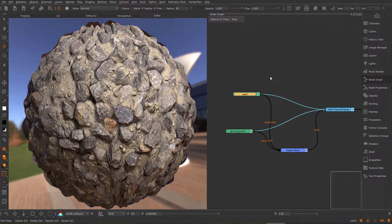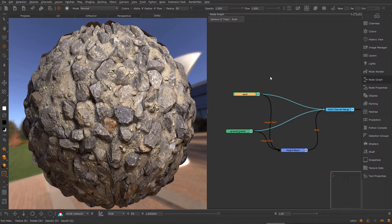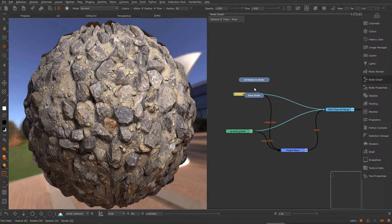You can also find this in the new hotbox, which is on the F8 key. So I press F8, go to the isolate submenu, and you can use Set Nodes to Shader here.